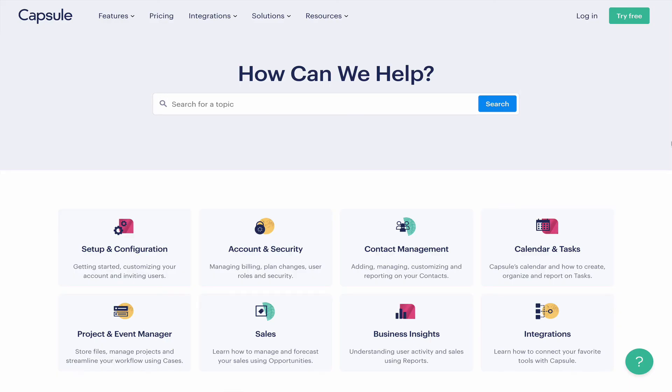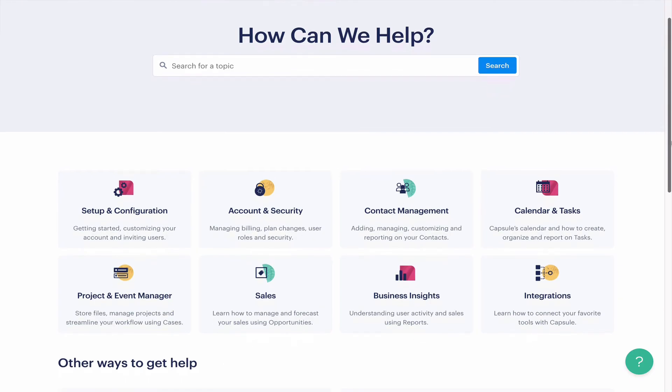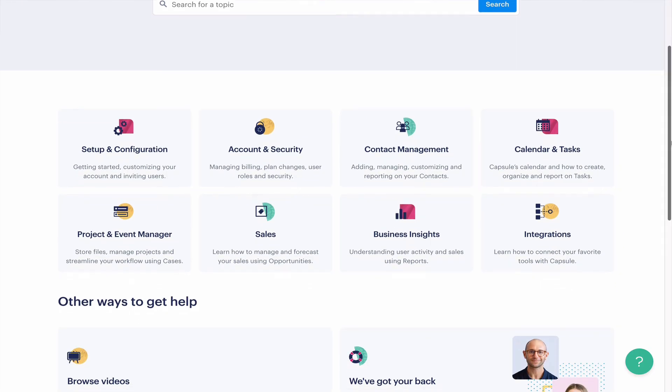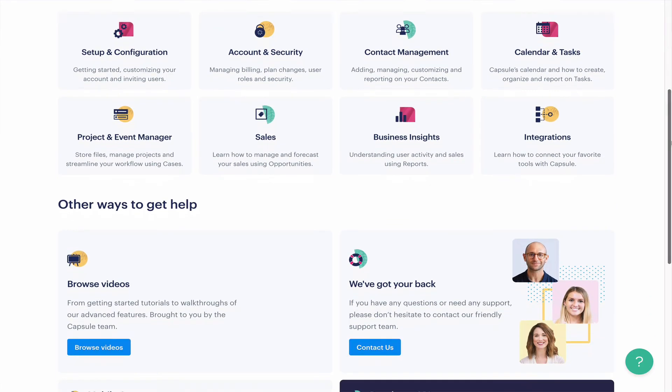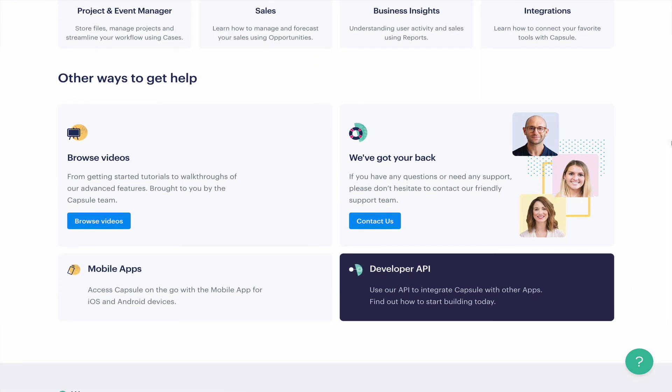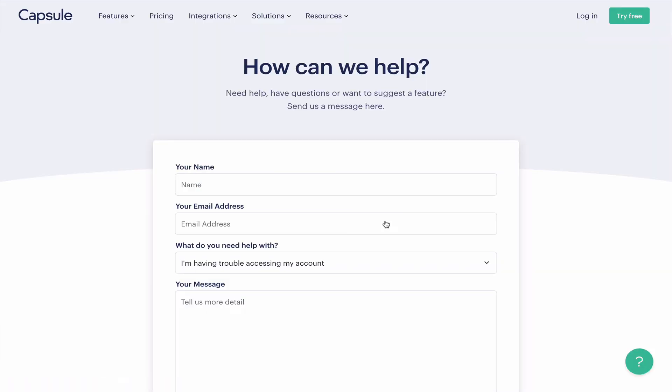If you need any more advice on the topics covered in this video, please head over to our support pages for more articles relating to Capsule, or to contact our friendly support team, and we'll gladly help you up.